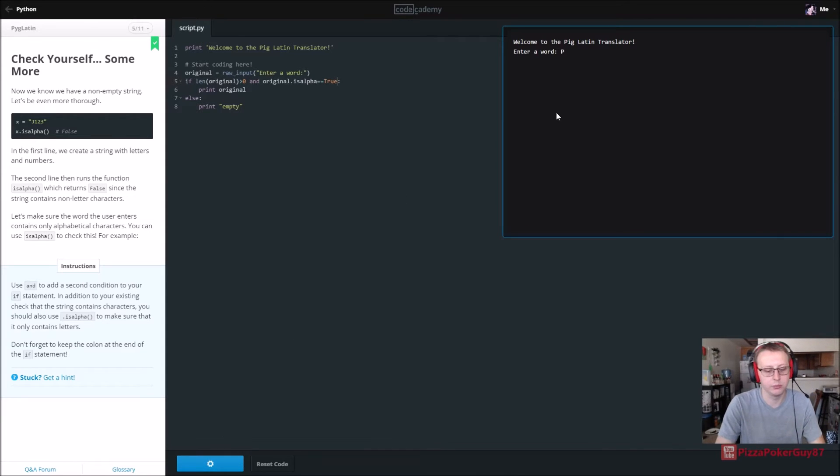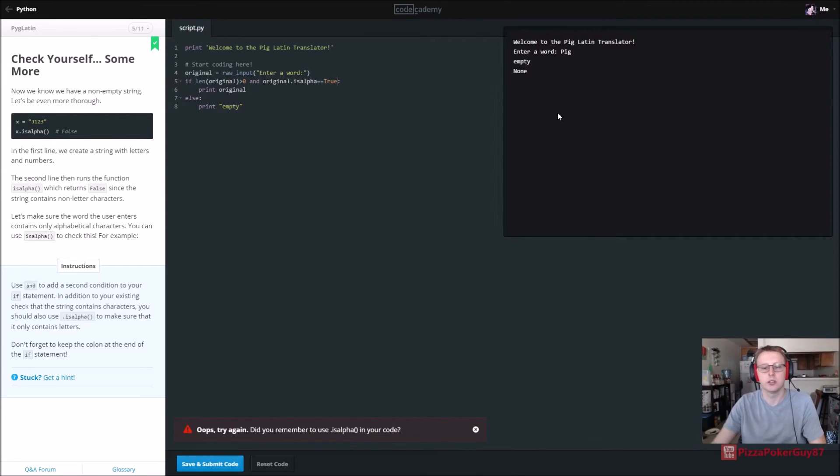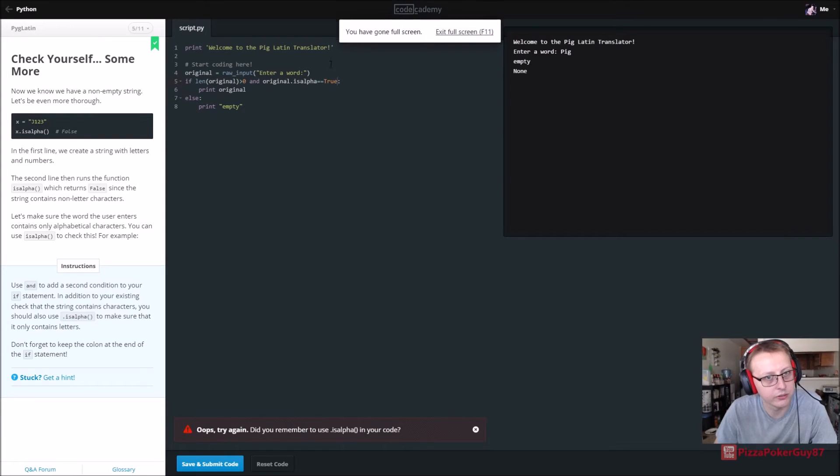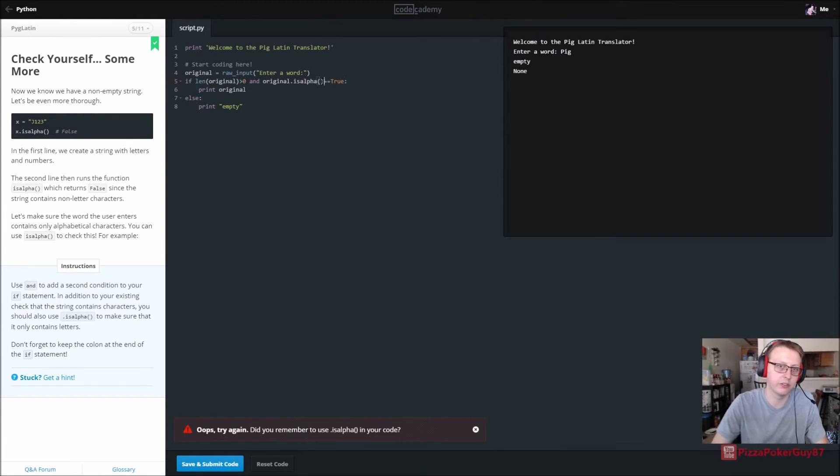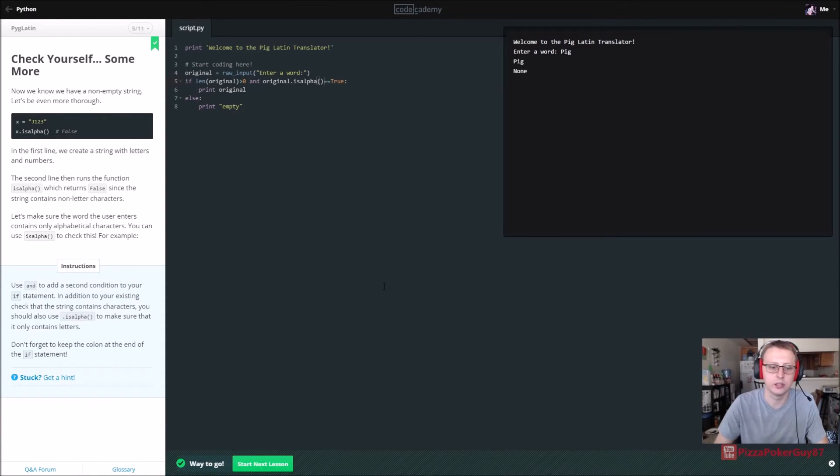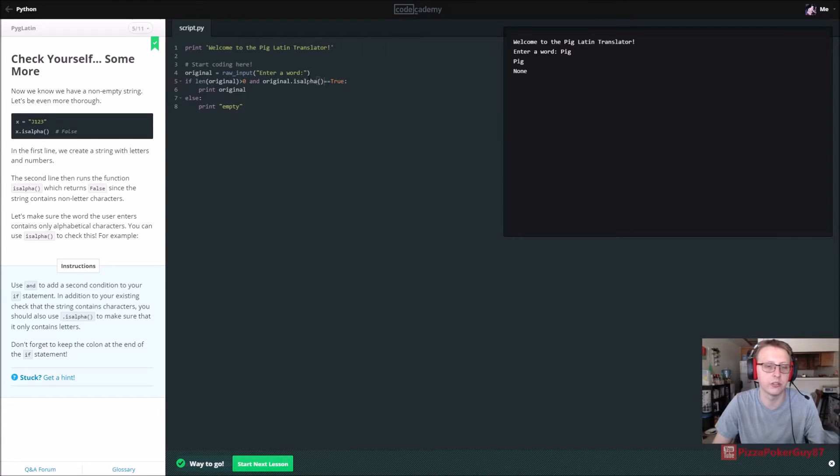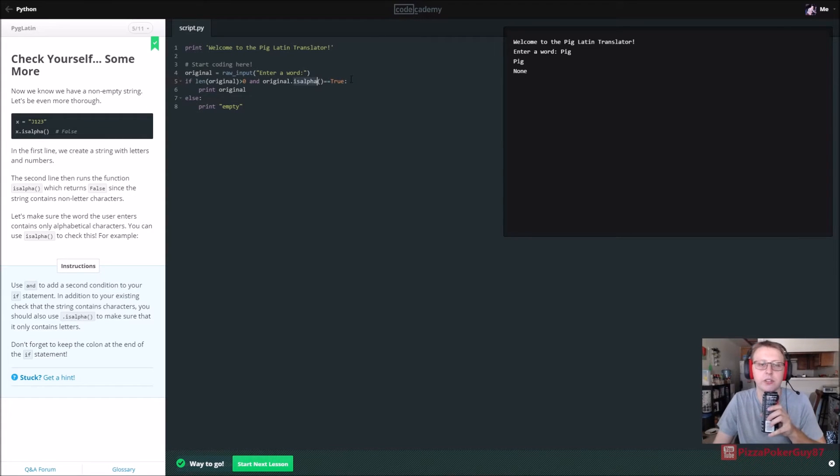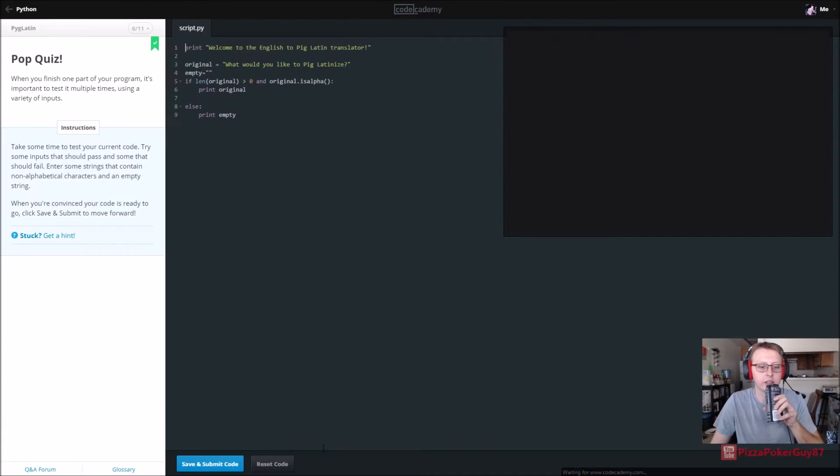All right, we'll do pig, empty. Let's see if that might be it. Okay, again cool, so it's working. It knows it's only letters. Is alpha, if it's equal to true, it means it's only letters in our string.